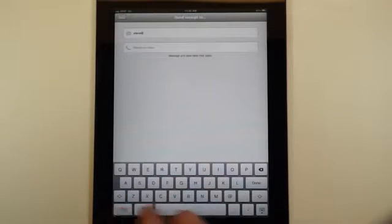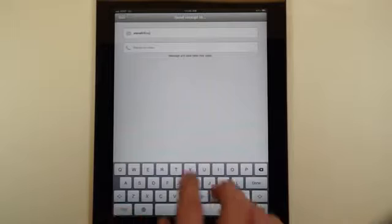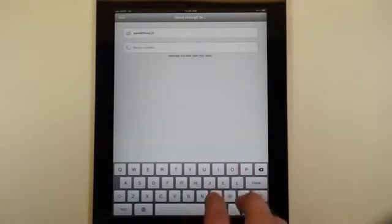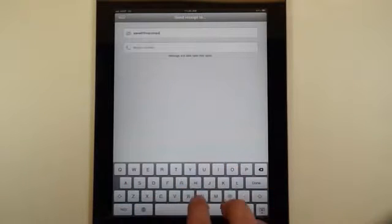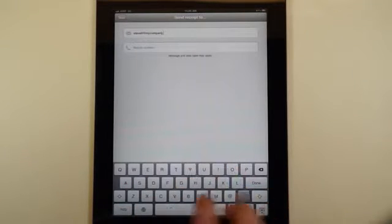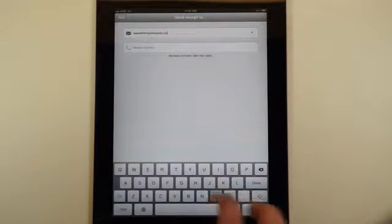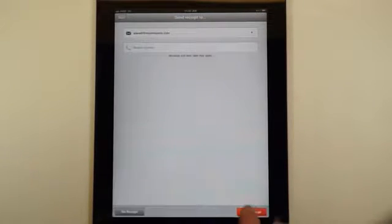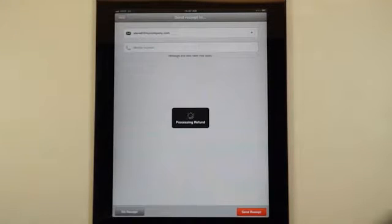Type in their email address, hit done, then send receipt and you're ready to go.